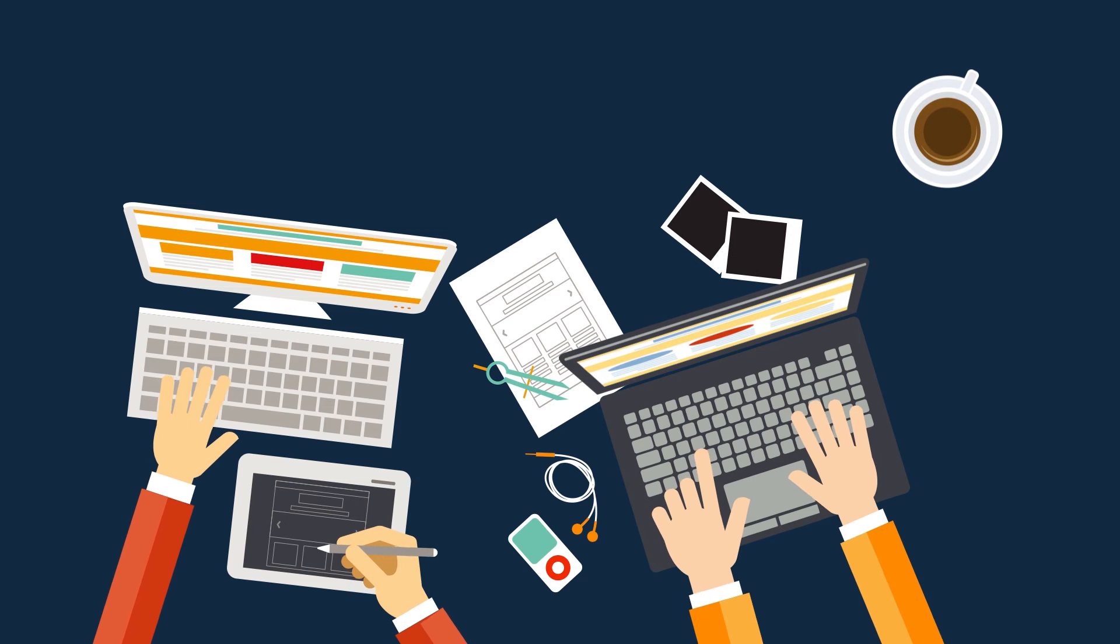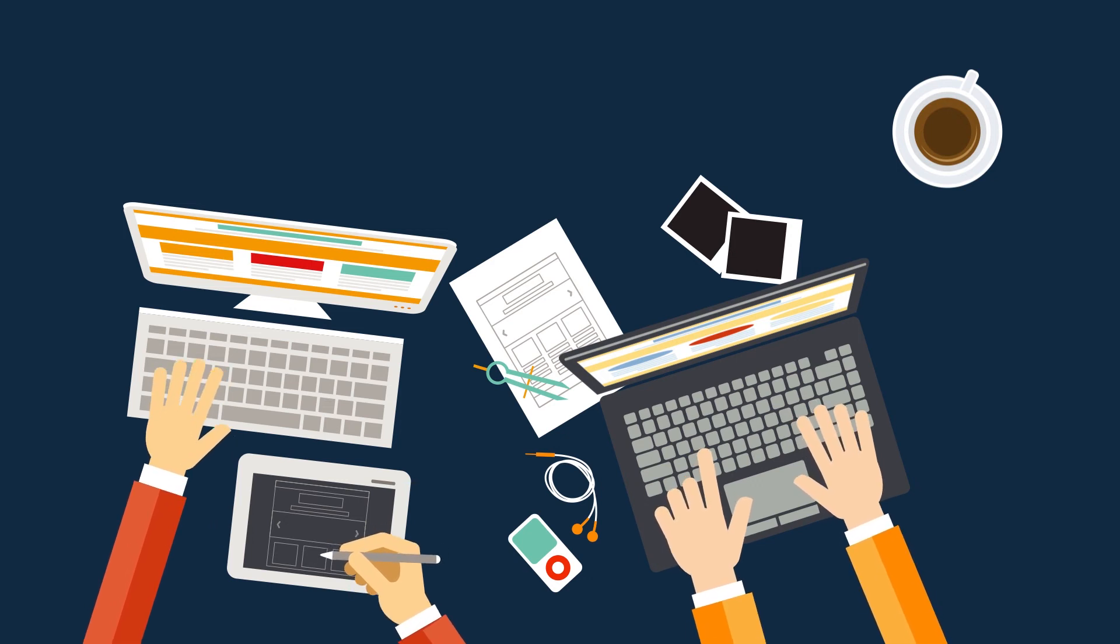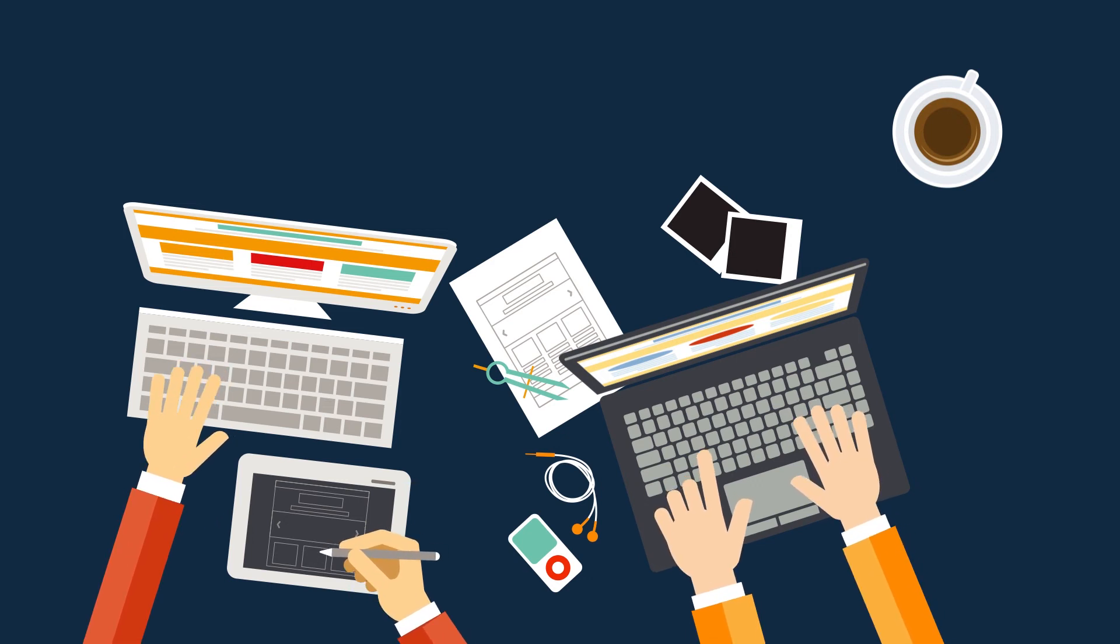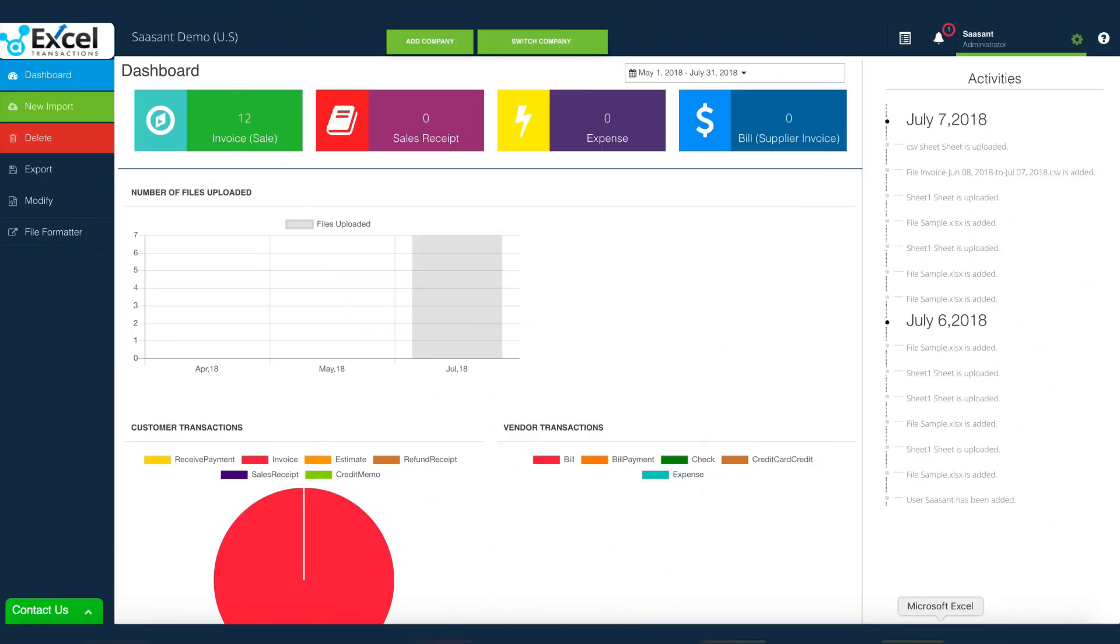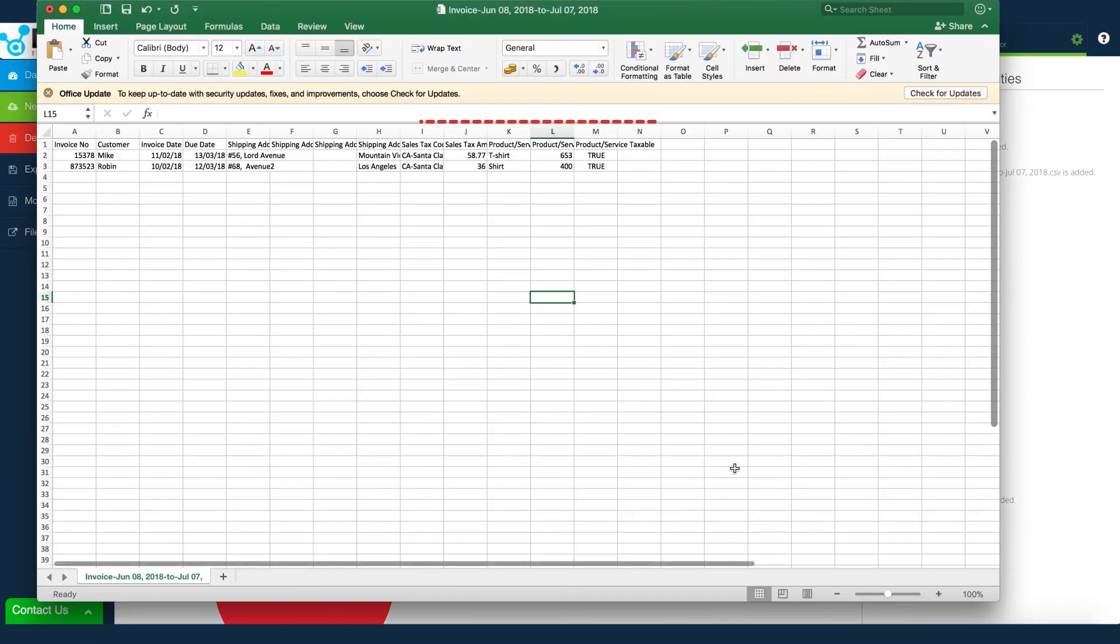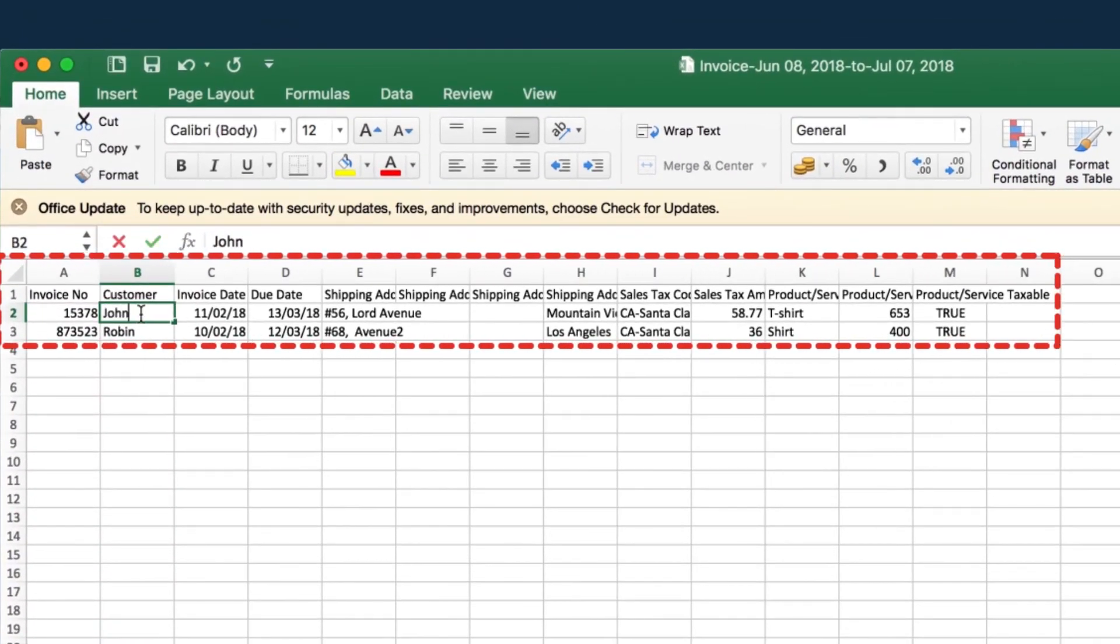Or you can update particular details like customer or vendor name, shipping details, dates, etc. For this video, let's update the customer details of an invoice.